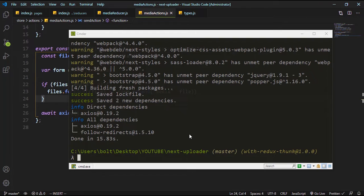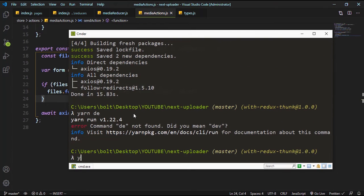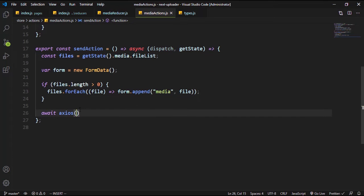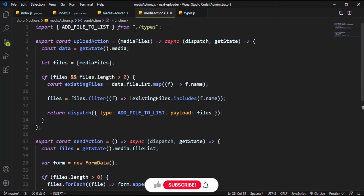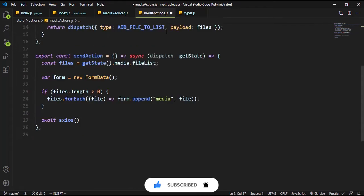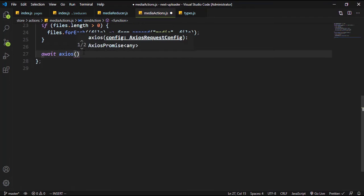To send files to the server we need to make use of axios. We did not install it when we started earlier, so I just quickly added that. Make sure that you install axios and add it to your server so we can import axios from axios. Right here you can make sure that we are using the correct name tag.